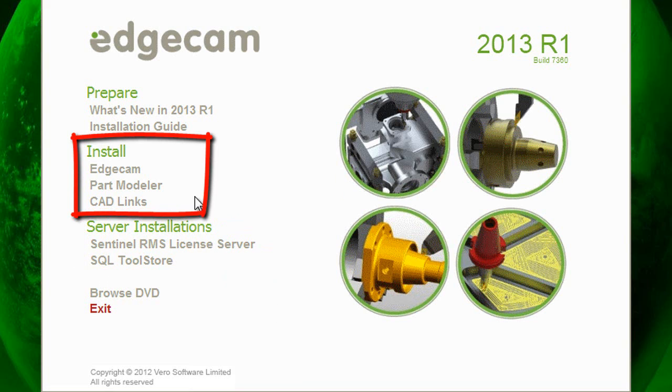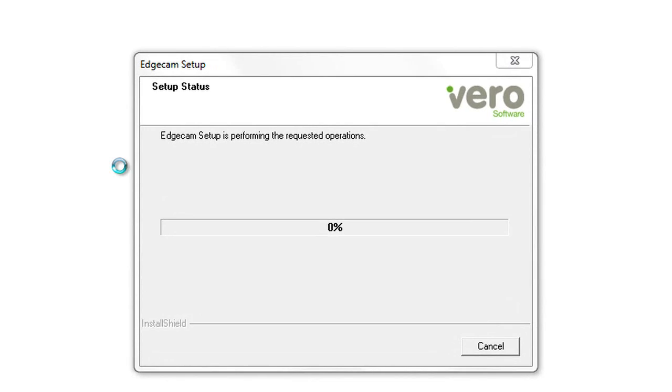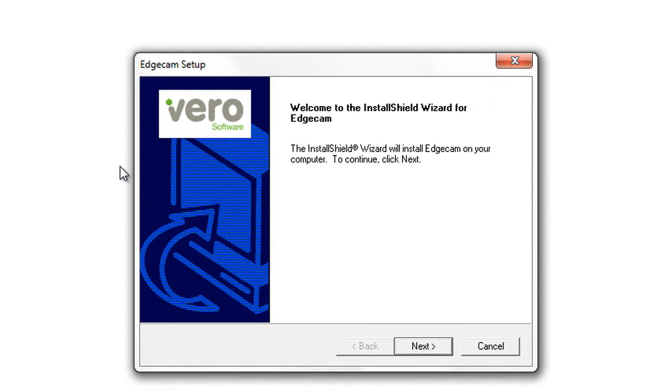The install section offers the options for the user workstation. We'll focus on the Edgecam component.